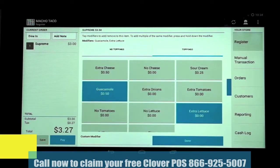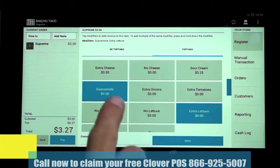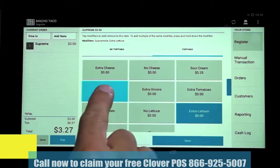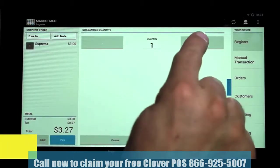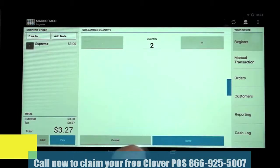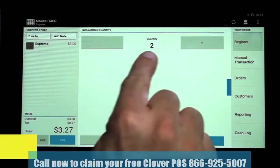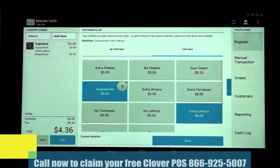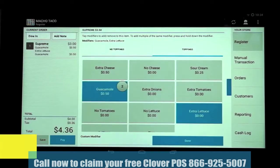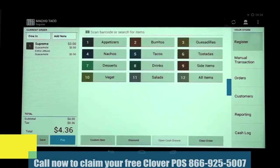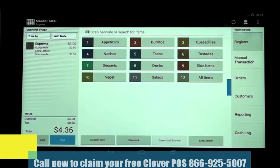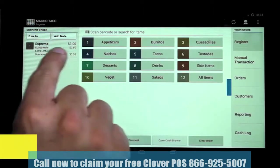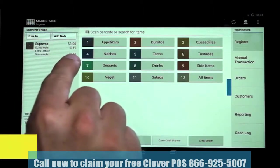For example, to add an additional guacamole, we'll touch and hold the modifier button for a few seconds. When the quantity screen pulls up, click on the plus or minus button to increase or decrease the modifier quantity. Click Save, and now we see the number 2 on the guacamole selection. When you're done selecting modifiers, or if none are selected, tap Done. You'll notice under the menu item we have guacamole twice and a charge of 50 cents for each order.